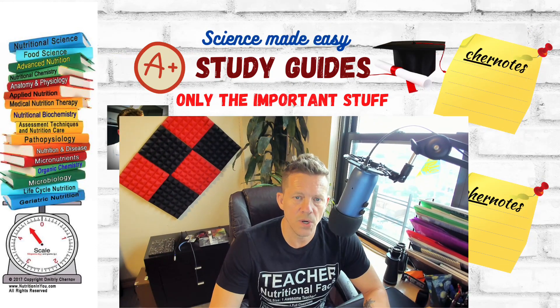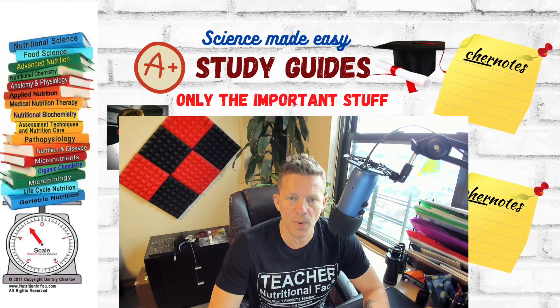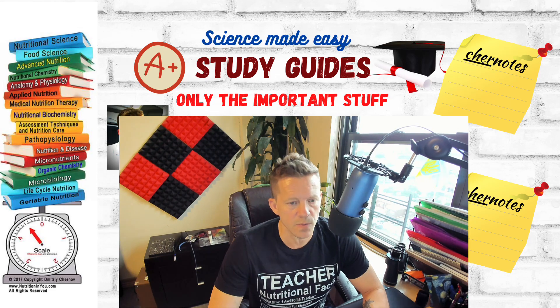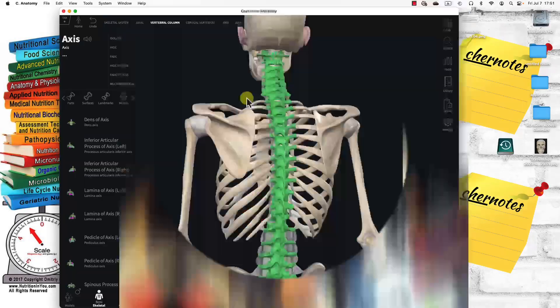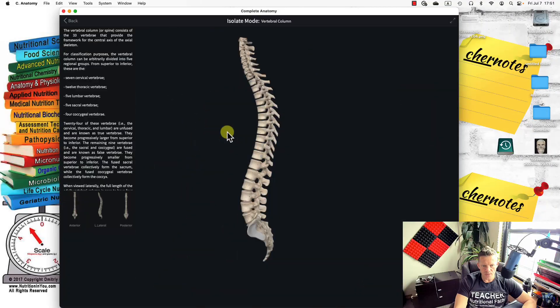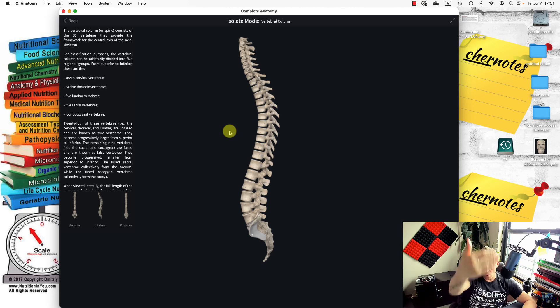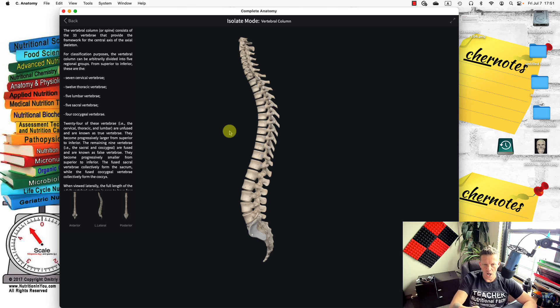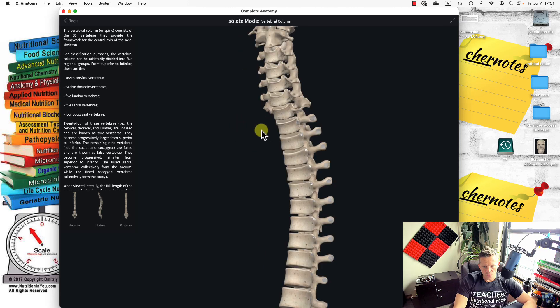This lecture will be on the vertebrates or the vertebral column. Here's the vertebral column, and it has this distinct shape. We're looking at the vertebral column from the lateral view.